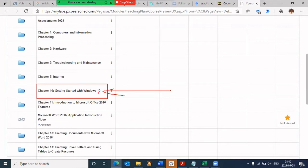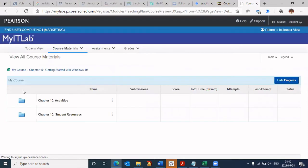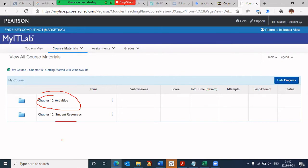This is the first section where you'll learn how to use Windows 10. Windows is an operating system, and without this operating system, the computer doesn't function. It's important that you know how to use the Windows 10 operating system. Let's click on that option. It takes me to a screen here. In this screen, you've got two options: Chapter 10 activities and student resources. We're going to go into Chapter 10 activities.